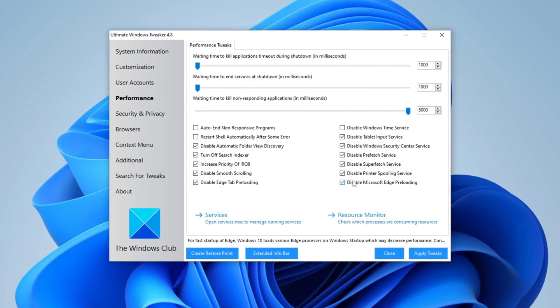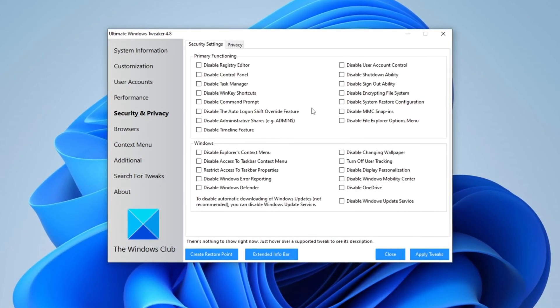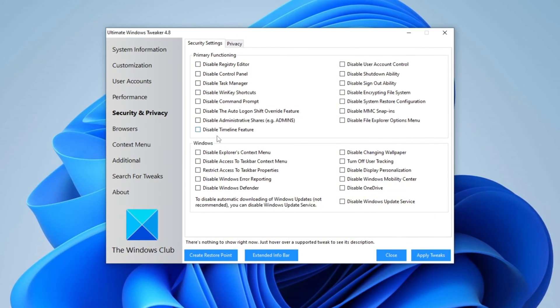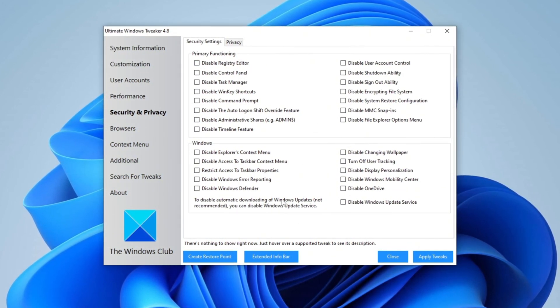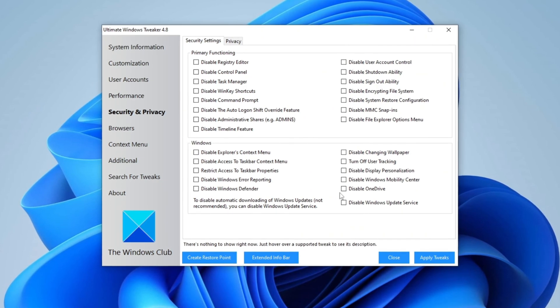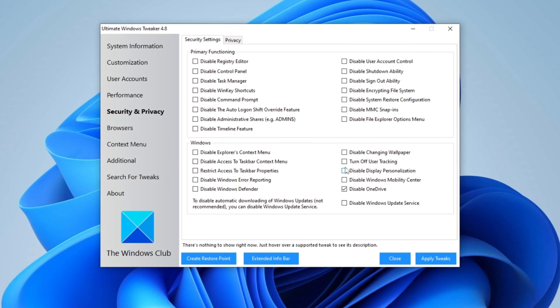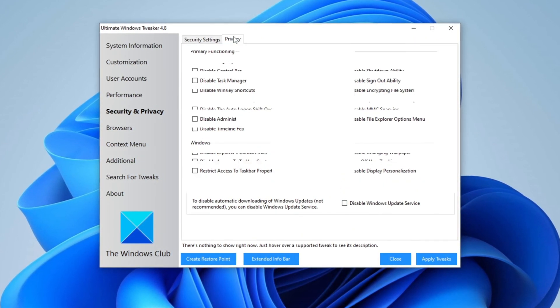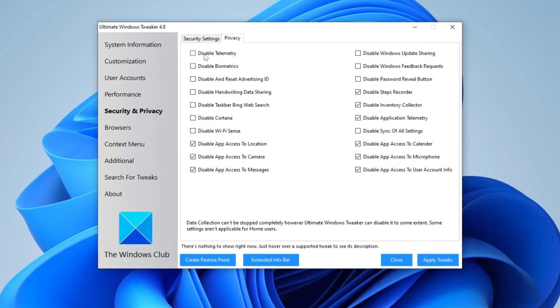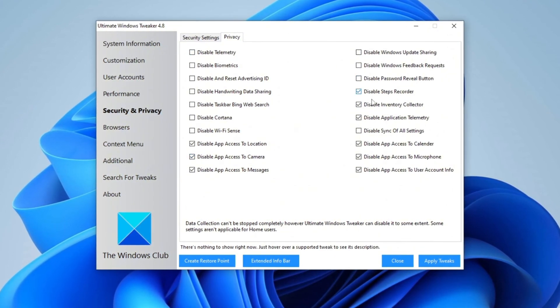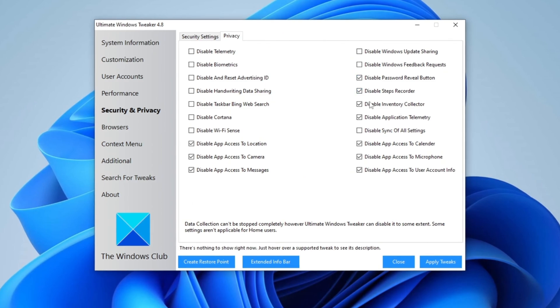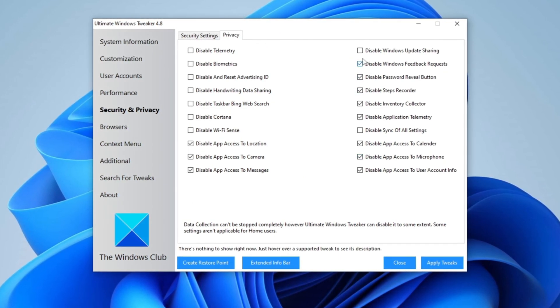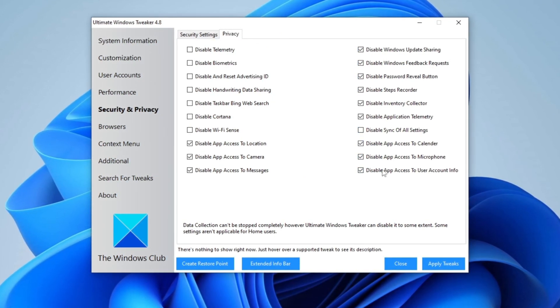For Security and Privacy enhancements, go to the Security and Privacy Settings tab and uncheck all available options one by one except for Disable OneDrive, which should be checkmarked to prevent background data syncing. In the Privacy tab, checkmark all options as shown but leave Disable Windows Update Sharing, Disable Password Reveal Button, Disable Sync of All Settings, and Disable App Access to Microphone unchecked to maintain essential functionalities.